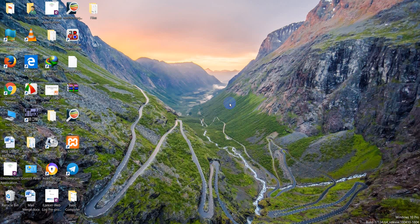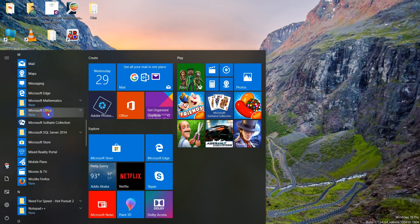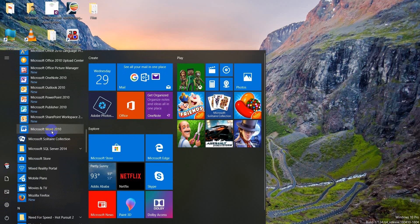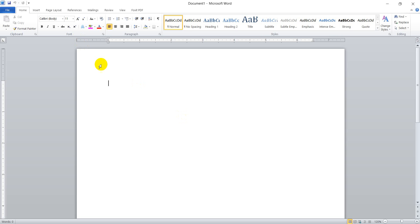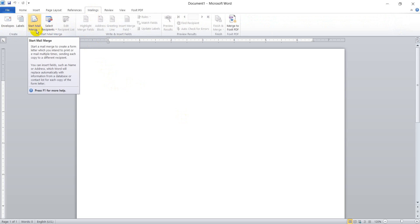The first step is opening the Microsoft Word application. I am working with Microsoft Word 2010, or you may have different versions. Here is the window, and the first thing to do for mail merging is clicking on the Mailings tab. From this tab, we have different commands.